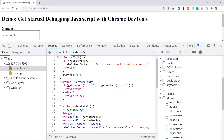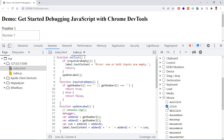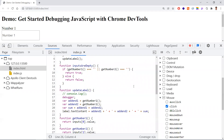In Event Listener Breakpoints, under Mouse, you can enable the Click option. When you then click any button, the browser pauses execution. This applies not just to one button but to all click events throughout the application. This is very useful when you don't know exactly where to place your breakpoint.